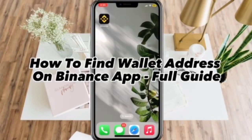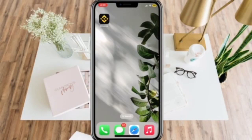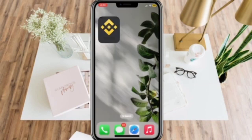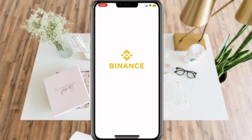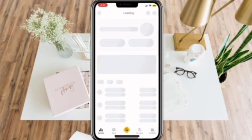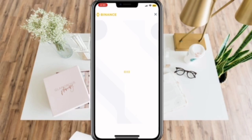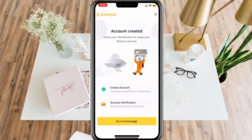How to find wallet address on Binance app. After you have downloaded the Binance app on your phone, make sure to log in to your account, and let's go ahead and go to your homepage.